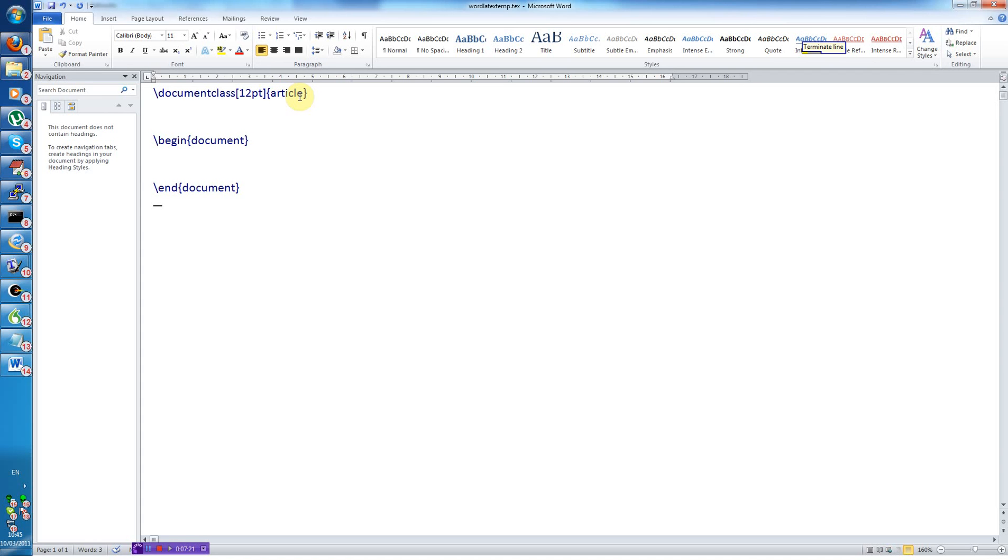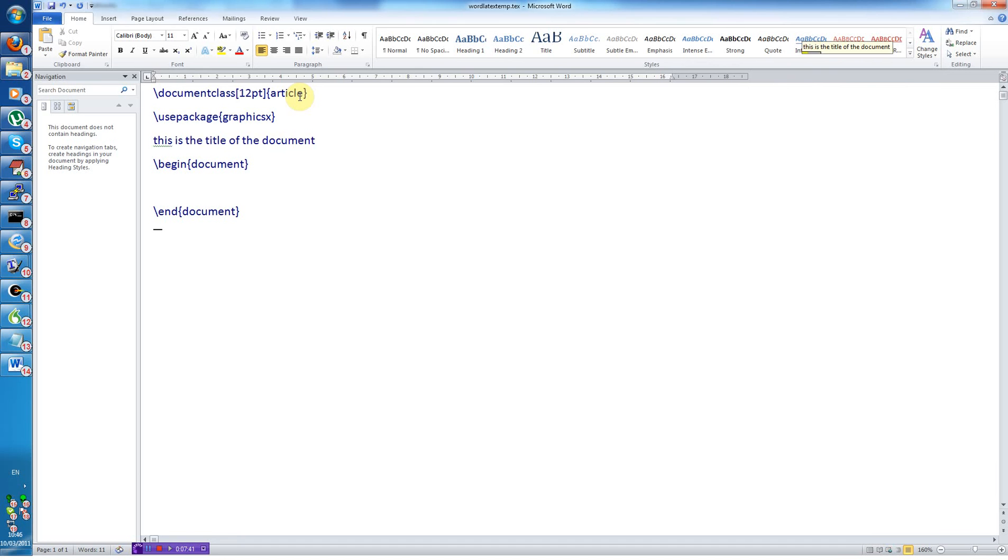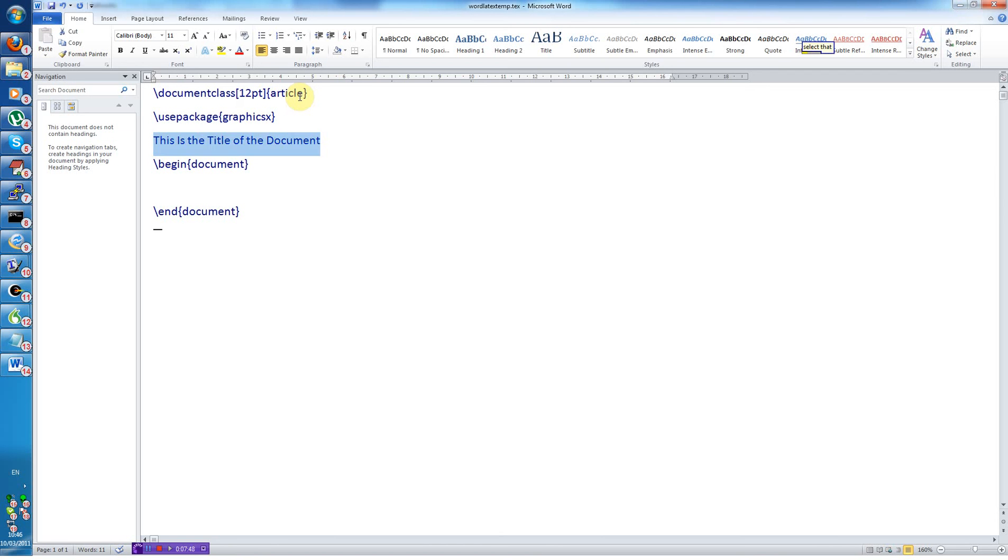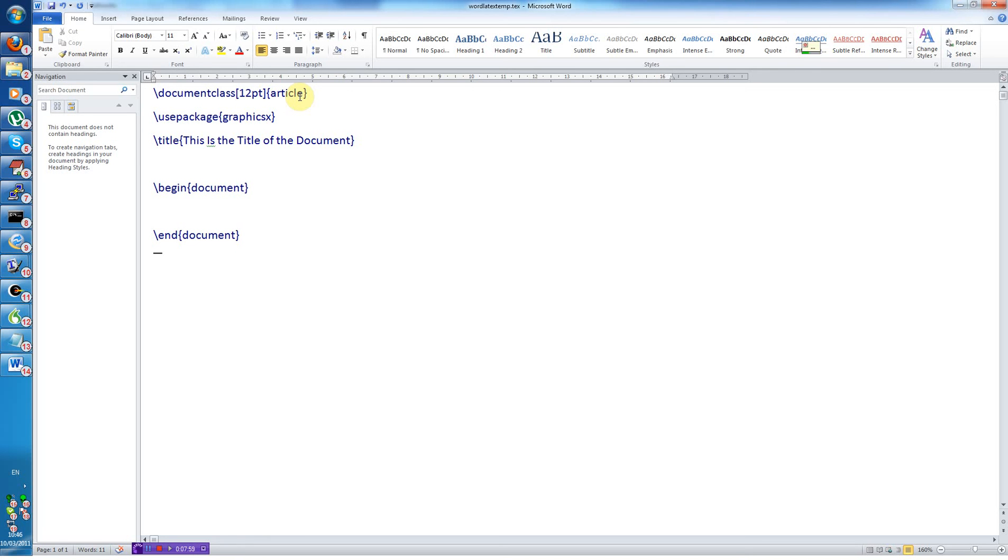New line. Use package graphics X. Undo that. Use package with arguments graphics X. New line. This is the title of the document. Cap that. Cut that. Title that. New line. Down to. Introduction. Cap that. Section that with label.